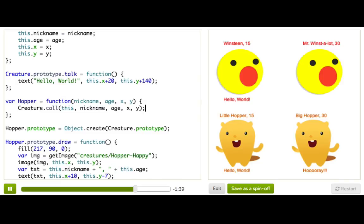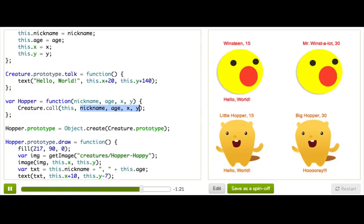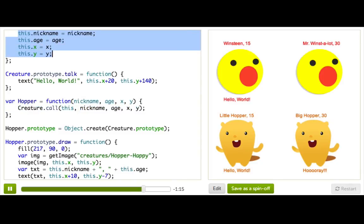It worked! What it does is actually call the creature constructor function, but it passes in and says: call this constructor function as if it was being called from this Hopper object and with these arguments — the arguments that the Hopper was called with. That ends up just executing the creature constructor code as if it was right here, and that's exactly what we want.